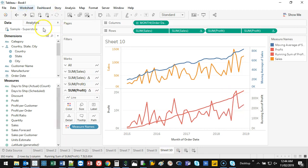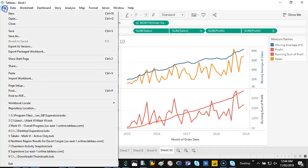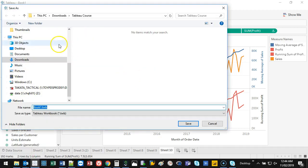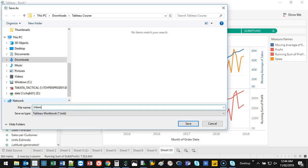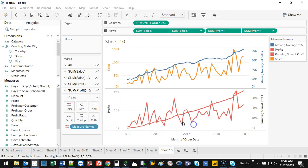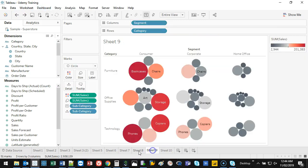Before that we're going to save it, so we go File > Save As. I'm going to put it in my Downloads as 'Demi Training'. The file type is TWB — Tableau Workbook — and hit Save.